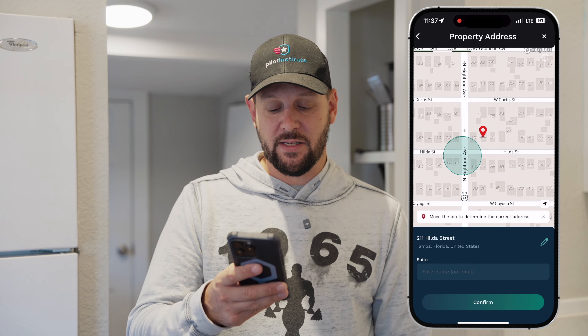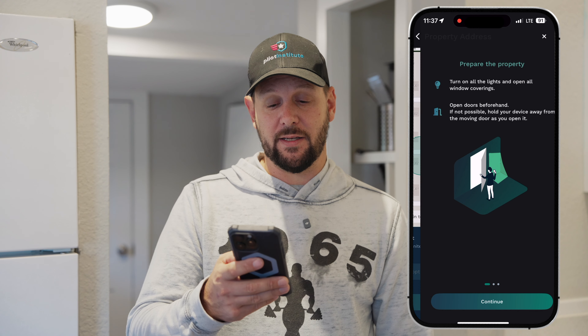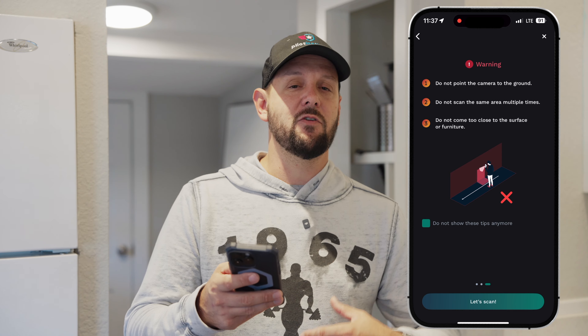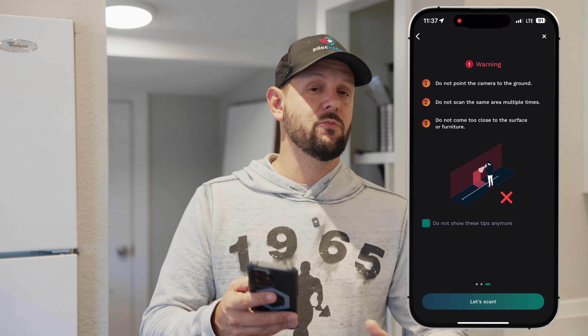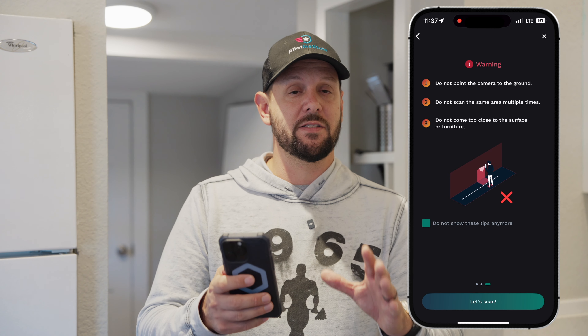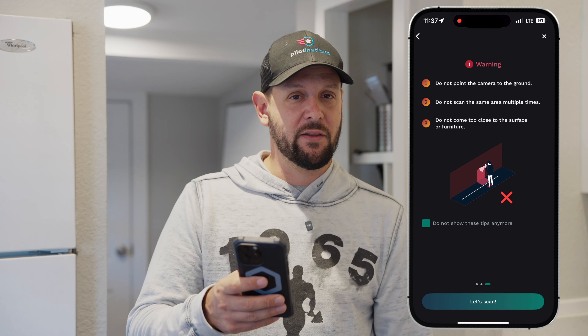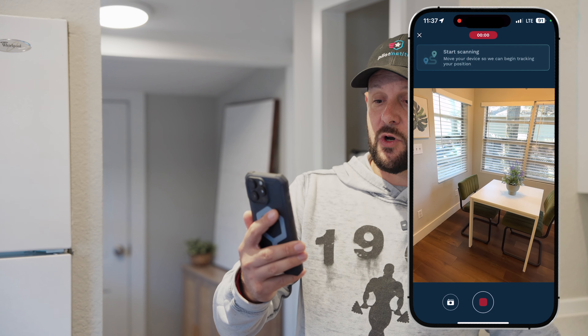After that, click on continue and then it will ask you the address of the property. Make sure you fill out this address correctly. It's important to have the correct address because if you plan on using the Qubikasa tour after the fact, you're going to need to have the address there for the client.